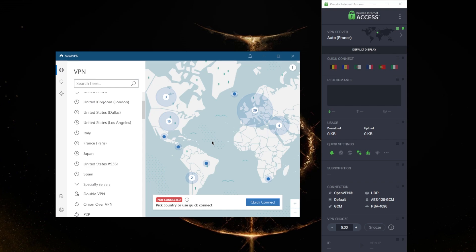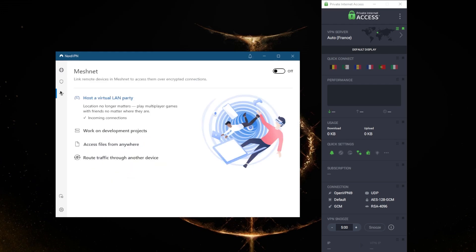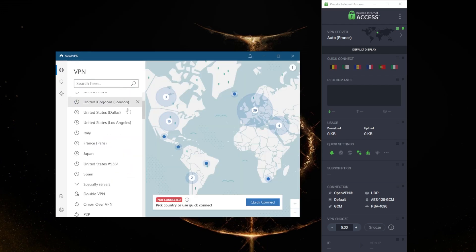Overall, which one is better really depends on what you're looking for. If you want more servers, more countries, if you want port forwarding and customization options, go with Private Internet Access.